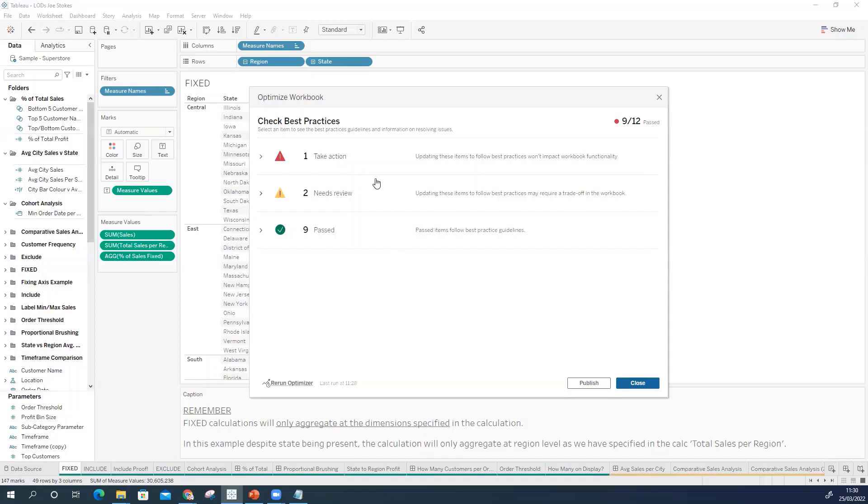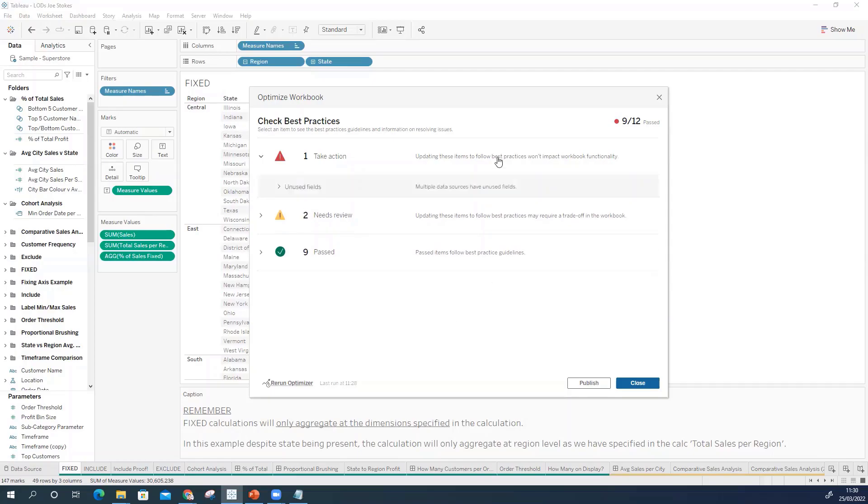But Tableau have said they're going to come out with more than these initial 12 checks and who knows maybe they can make this a little bit more sophisticated in the future. I think for those that are self-taught that haven't gone through sort of formal Tableau training they'll actually find some of this stuff really helpful.